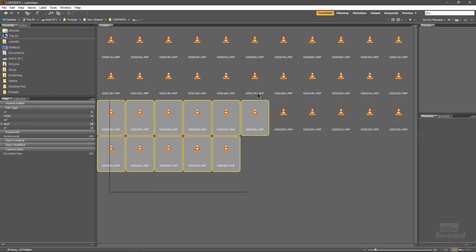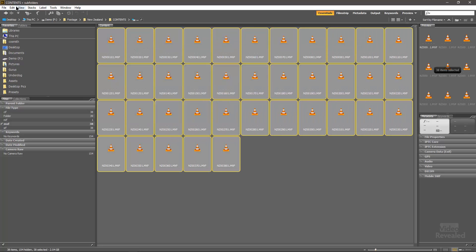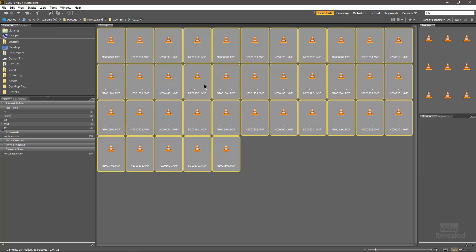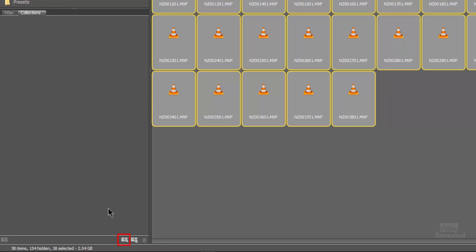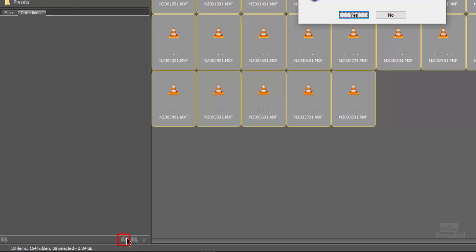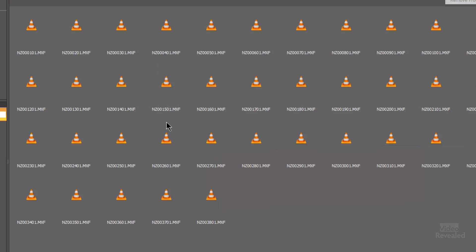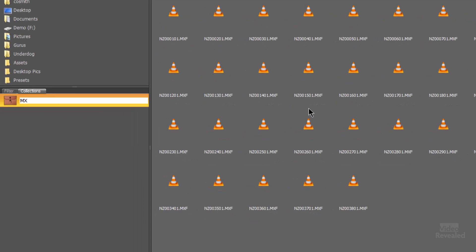If you use the Collections feature in Adobe Bridge, we can save this — it's almost like an uber-smart selection. We have to select these first, so you can drag-select all of them, or choose Select All with Control-A or Command-A. Now that they're all selected, in the Collections panel down at the bottom, click New Collection. It's going to ask you to include the selected files in the collection — yes. We'll call this MXF Videos. And now they're available at any time in the collection.